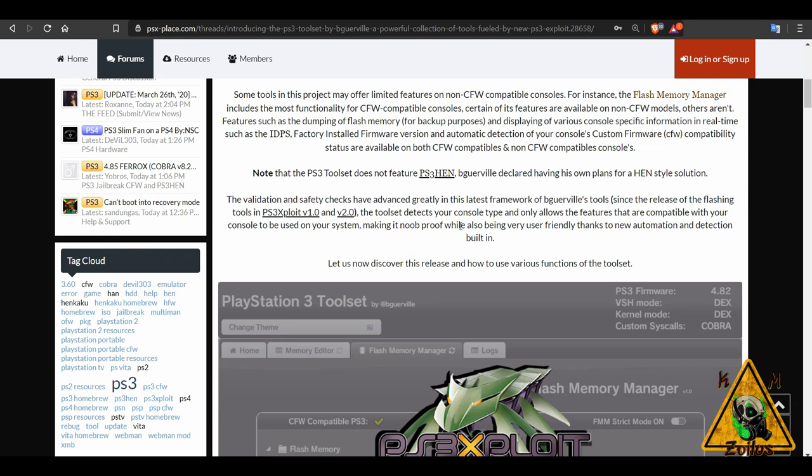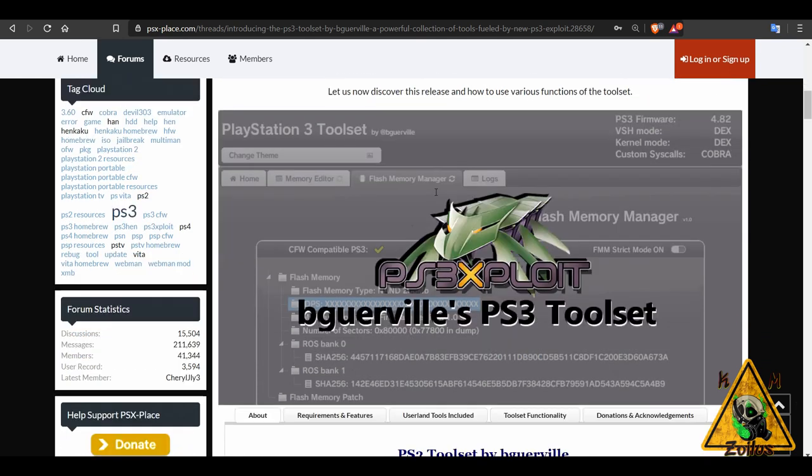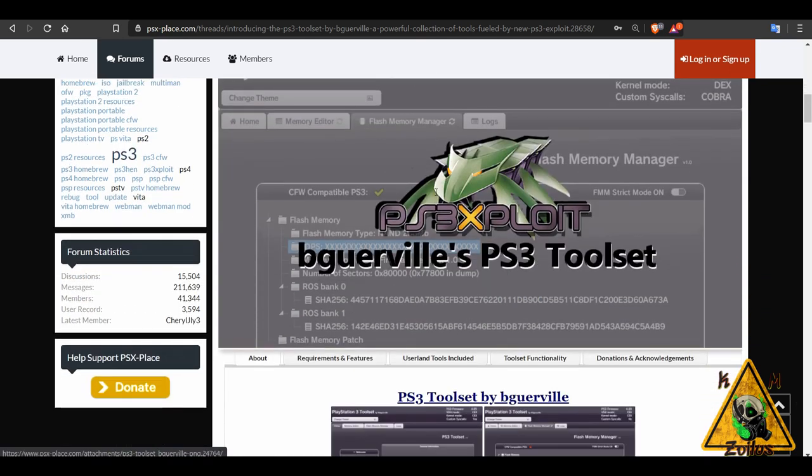The ones that can take only HEN right now, there isn't a way to use this tool to be able to install HEN, but it seems like they are working on it.